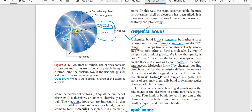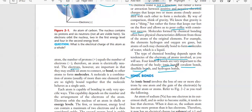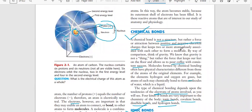For example, the elements hydrogen and oxygen are gases, but atoms of each may chemically bond to form molecules of water, which is liquid. The type of chemical bonding depends upon the tendency of the electrons of atoms involved. Four kinds of bonds are very important to the chemistry of the body: ionic bond, covalent bond, disulfide bond, and hydrogen bond.